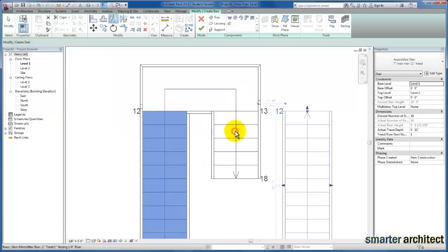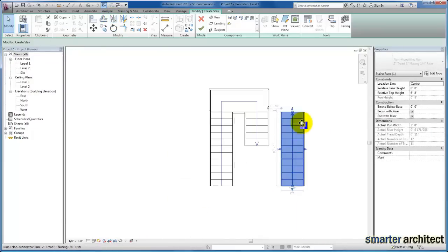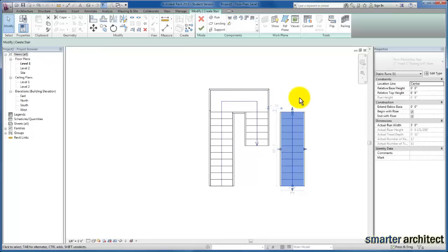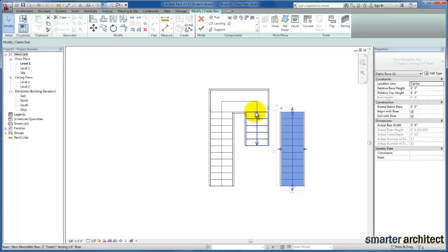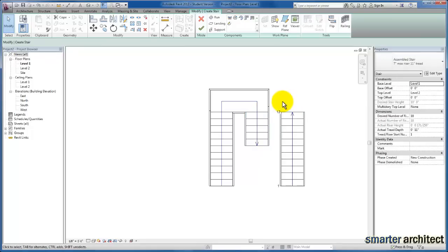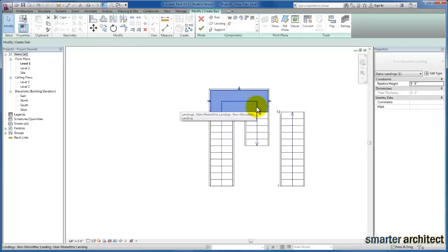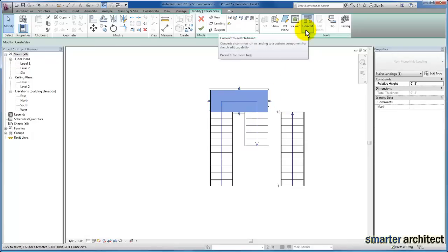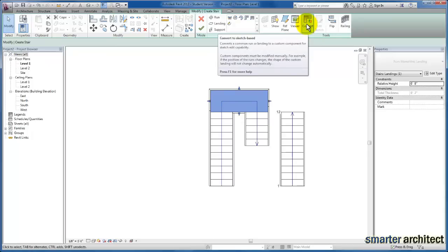Next, because we have a single landing bringing us to the switchback point, I'm going to modify the landing. I'll deselect everything and select just the landing. On the contextual ribbon, when we want to edit these components, the Convert to Sketch Based button is important. I'll click on that for our landing.